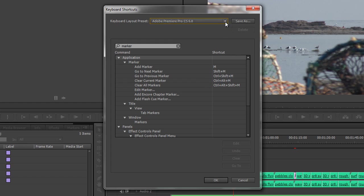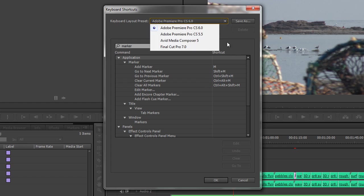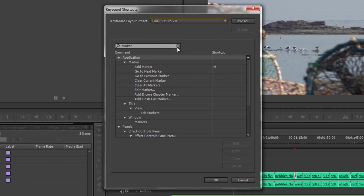However, you might be used to working with a different editor entirely, say Avid Media Composer or Final Cut Pro. If you want to load in those keyboard shortcuts because they're the ones that you're used to using, it's as simple as clicking Final Cut Pro 7 and you can see markers again is M. You lose the additional functionality that's built into CS6.